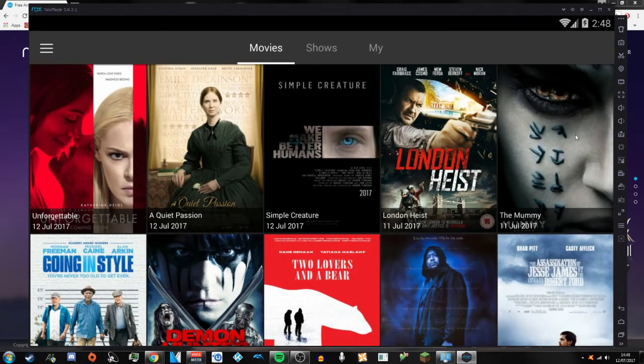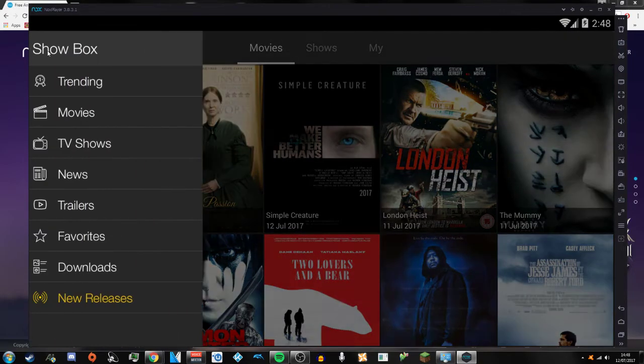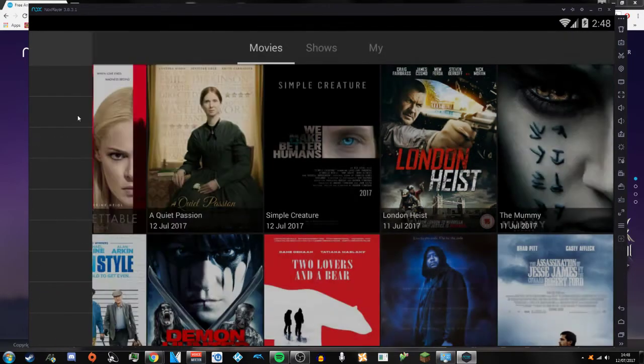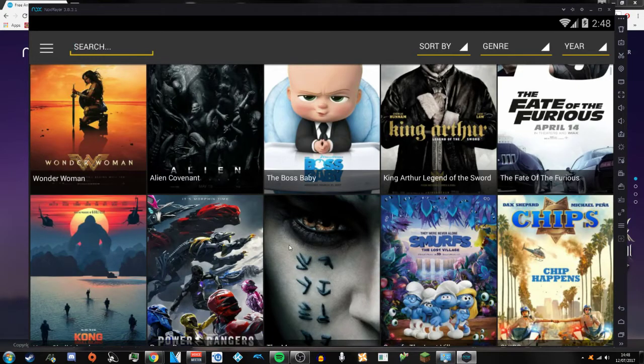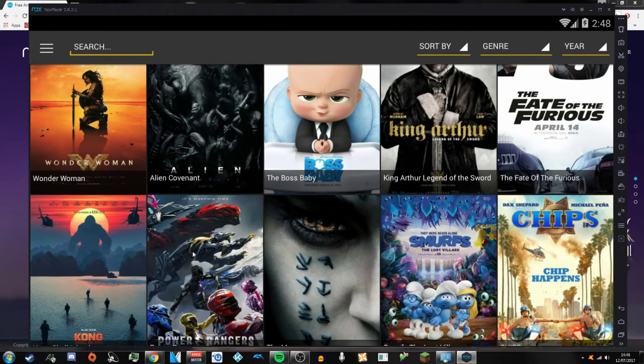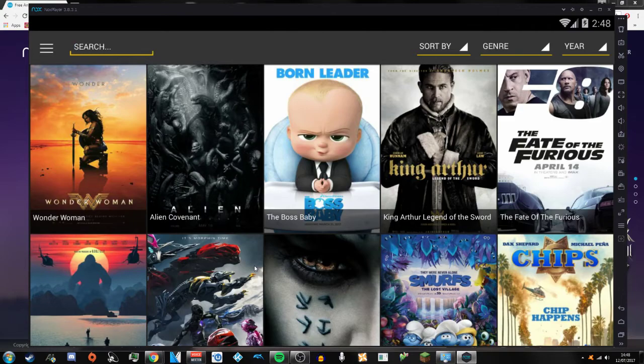You might not actually see this on the movies page itself. Sometimes there's movies that you won't see on this actual movies page itself, but you'll see it on the new releases.